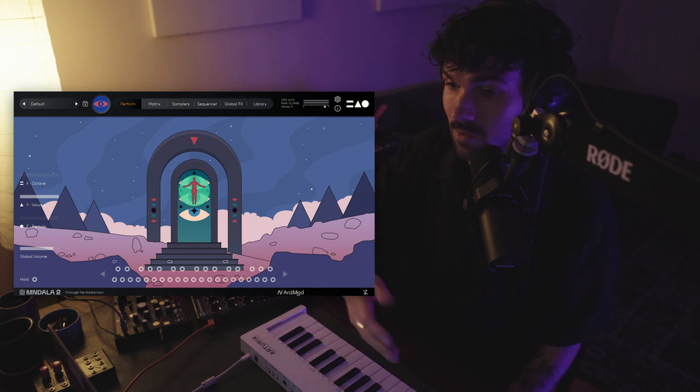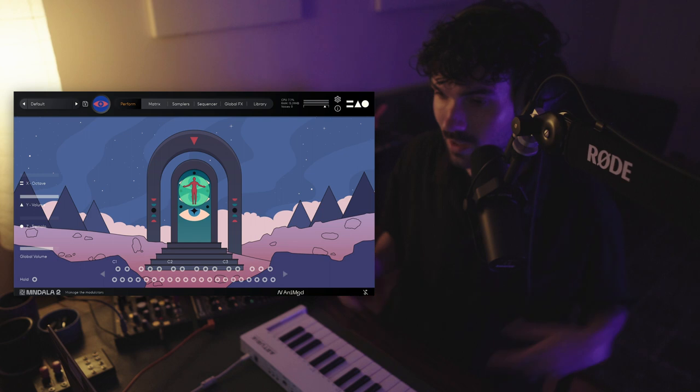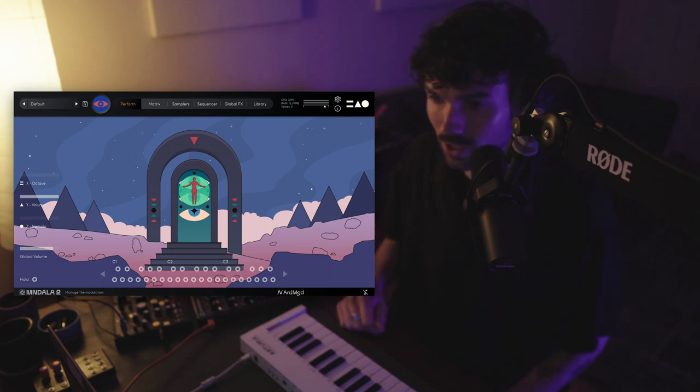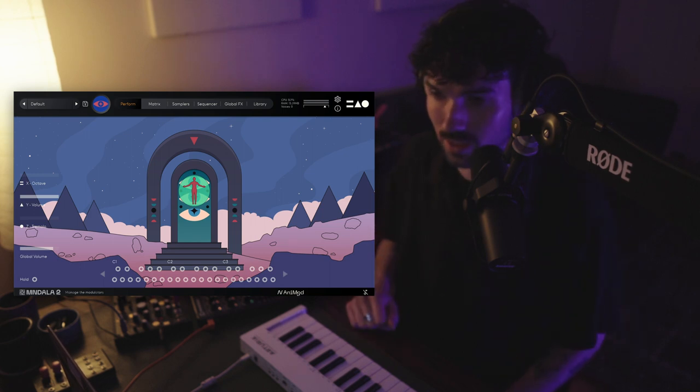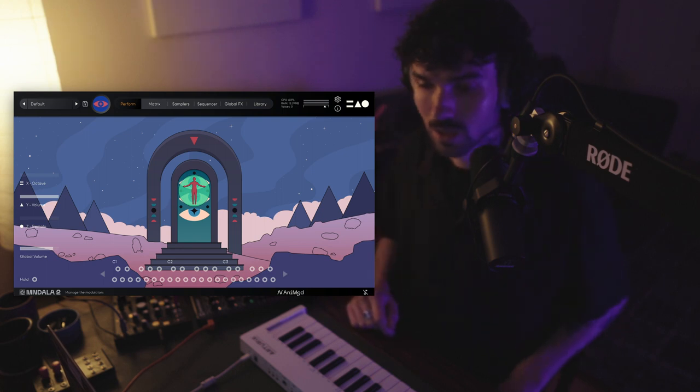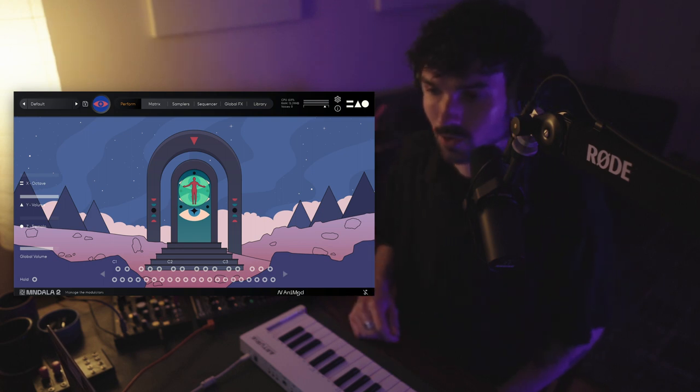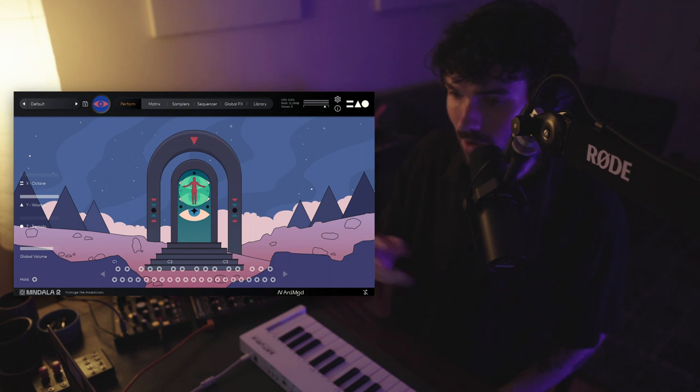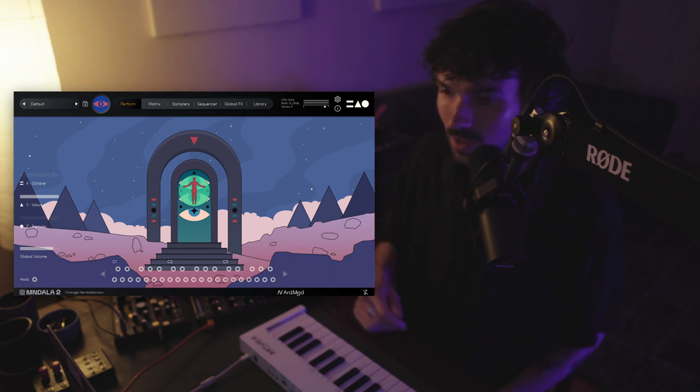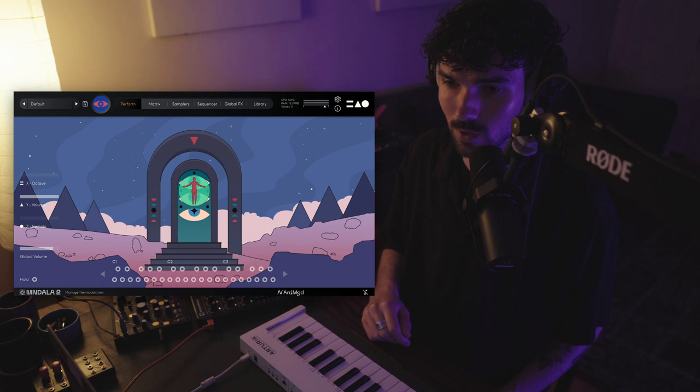And the second being this new instrument Galactron, which is a deep dive into all things early digital synthesis, FM synthesis, phase distortion, really great stuff. So I thought today we just do a casual video kind of walking through how we create a preset, especially using the new Animod modulation system so you can really see how that works.